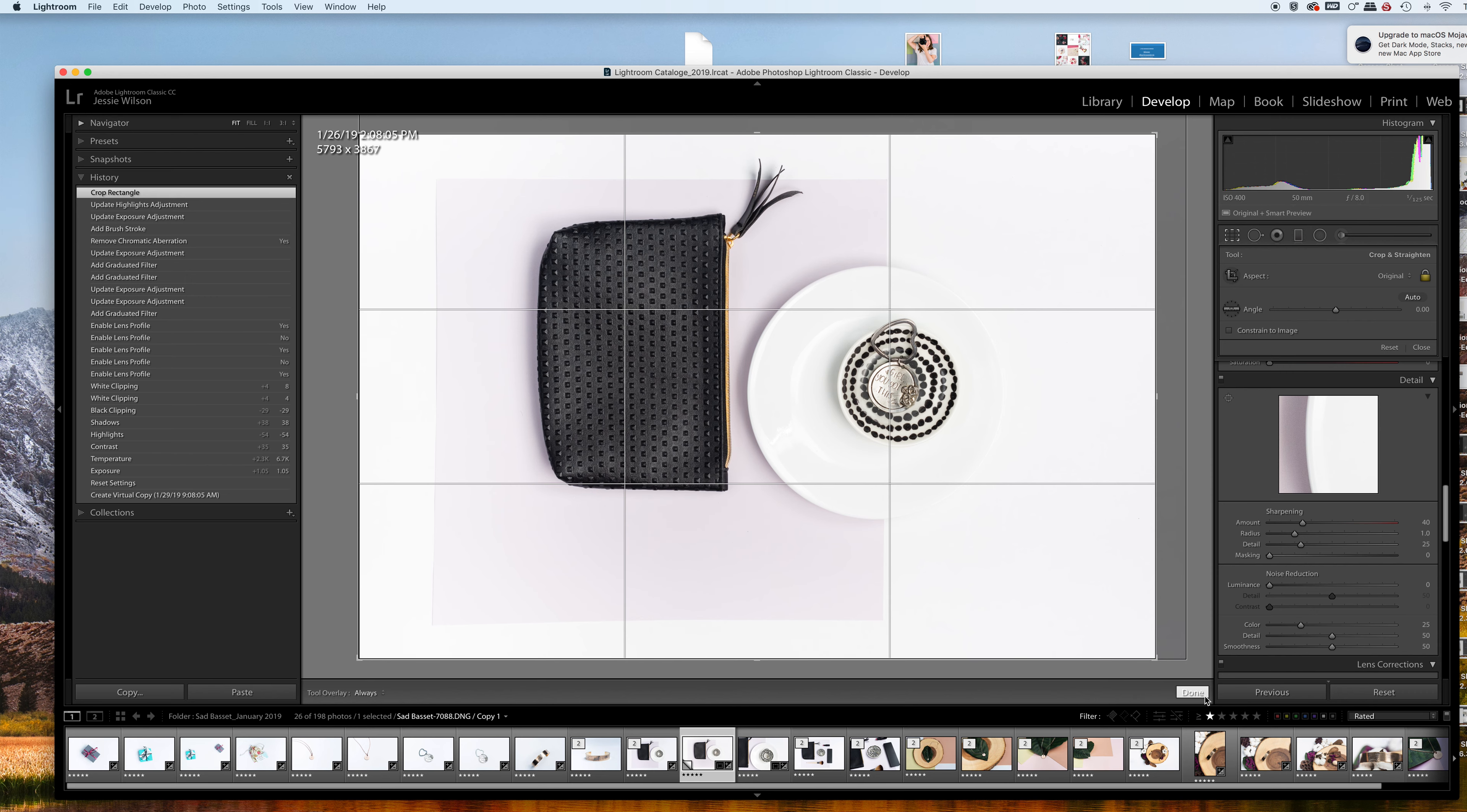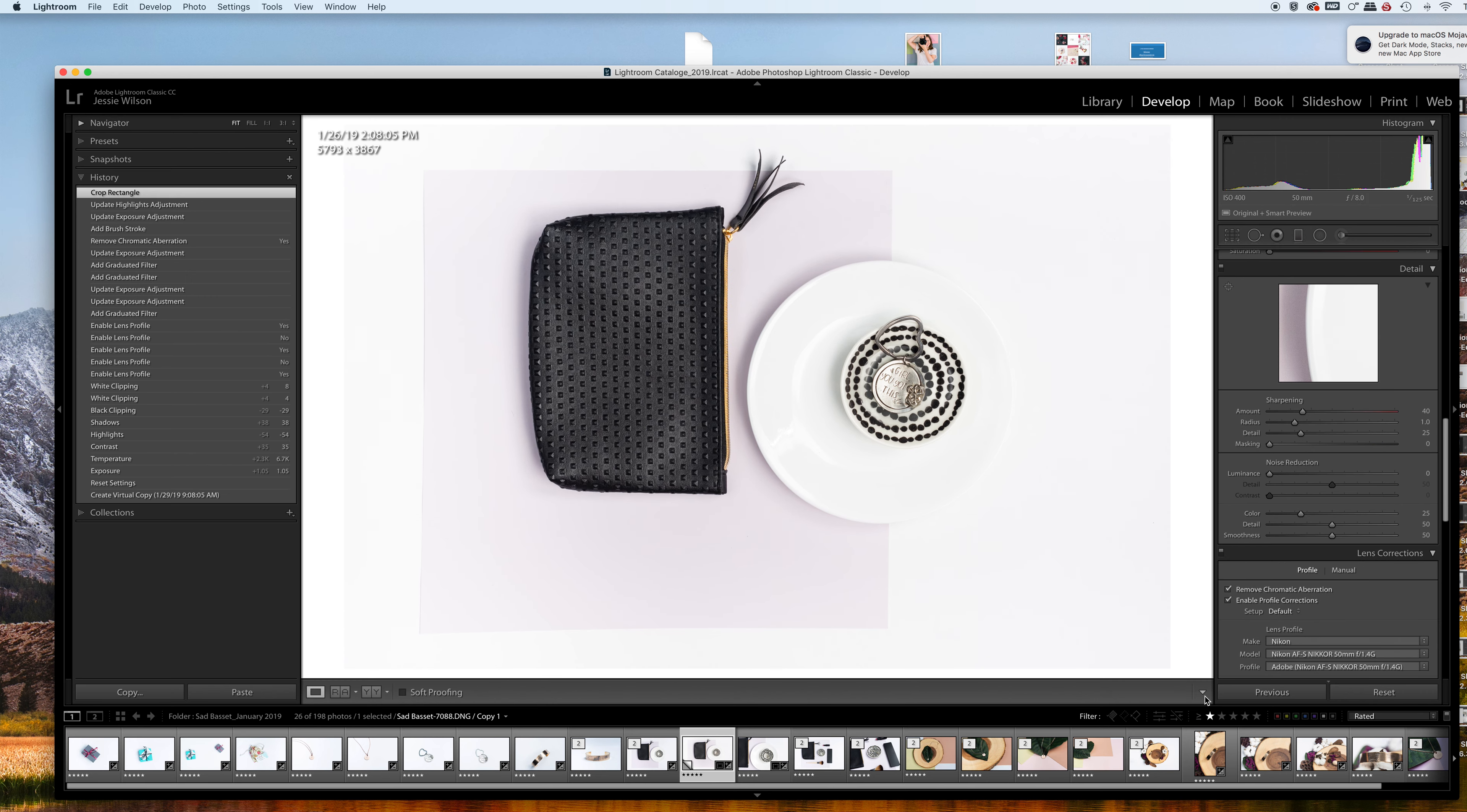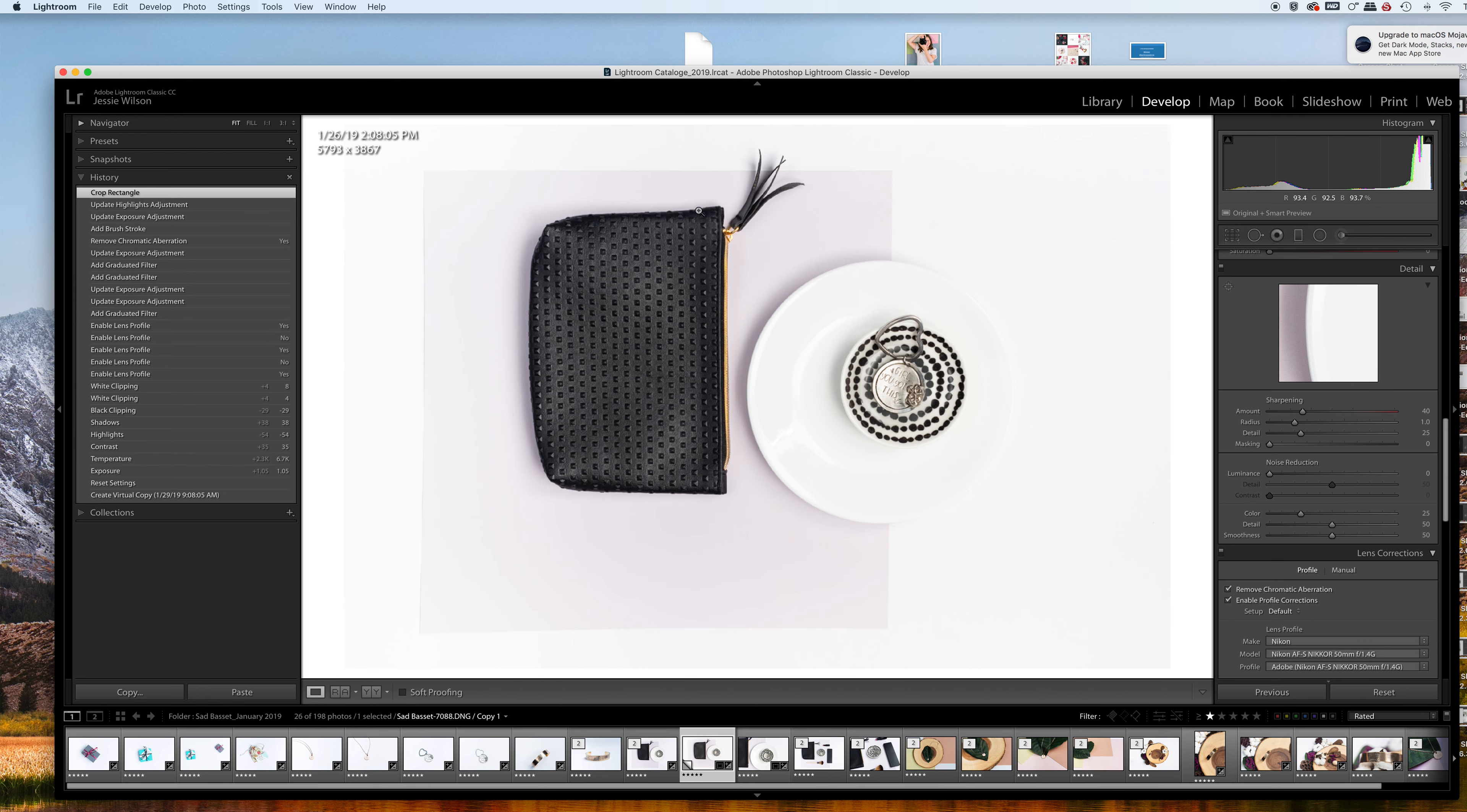That's looking really good. I think that would be my final image. Before giving it to the client, I would go in and clean up any dust marks and do some further refinements.